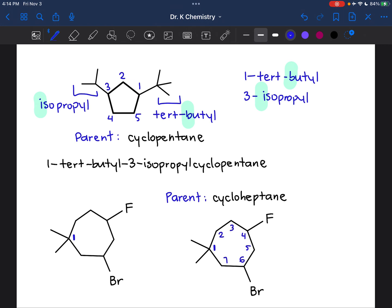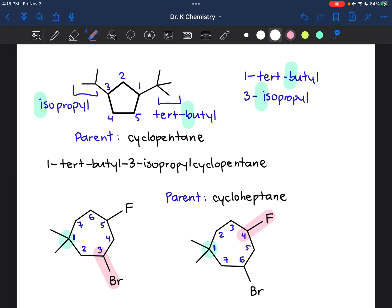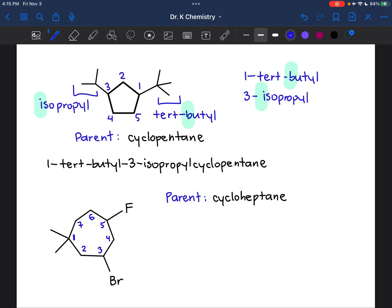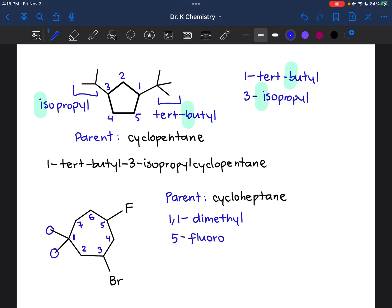Then I have to figure out how I'm going to number the rest — let's try a couple different versions. Now that I know which carbon is carbon one, I really only have two options: I could either go clockwise or counterclockwise. If I go clockwise, the next substituent appears on carbon four. If I go counterclockwise, the next substituent appears on carbon three. And that is the lower version, so I'm going to select the counterclockwise version. And now I'll go through and name all my substituents. I see that there are two methyl groups attached to carbon one, so I will call those 1,1-dimethyl. Then there is a fluoro on carbon five — I'll call that 5-fluoro. And then there's a bromine on carbon three — so that would be 3-bromo.